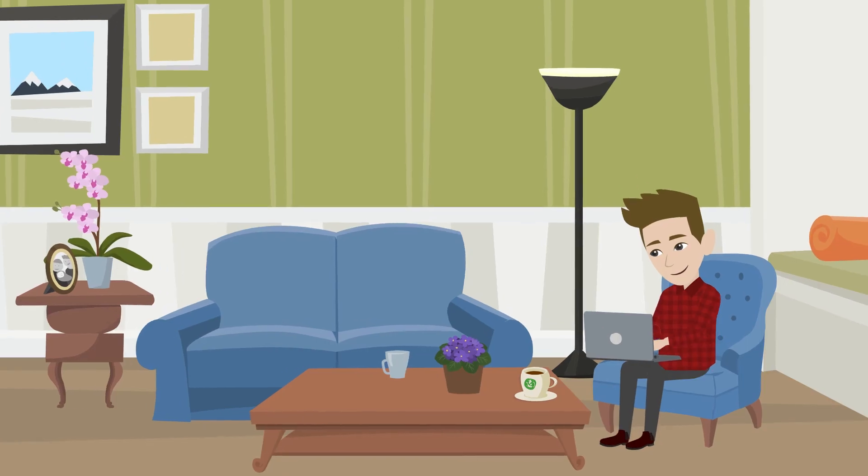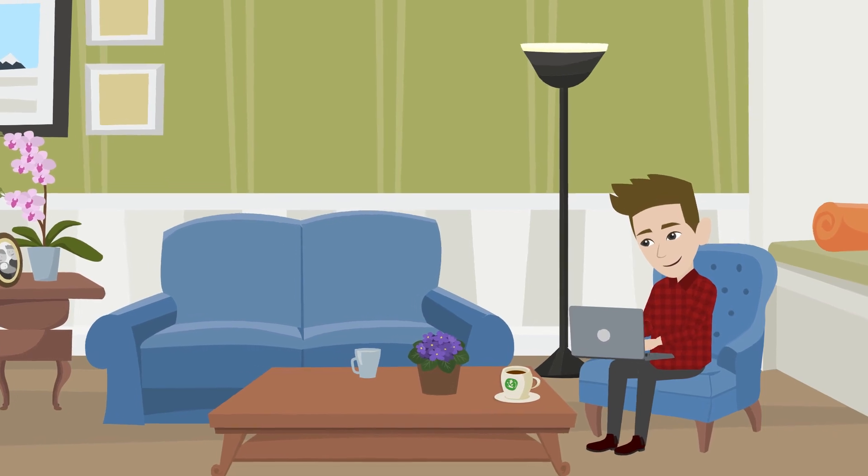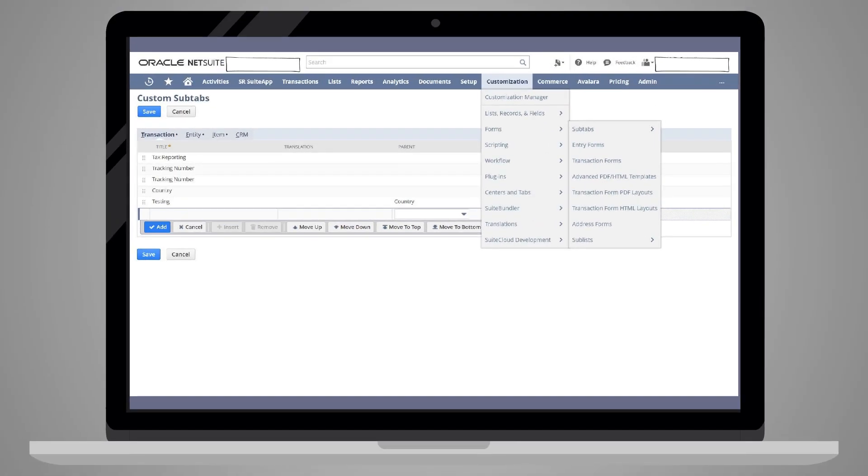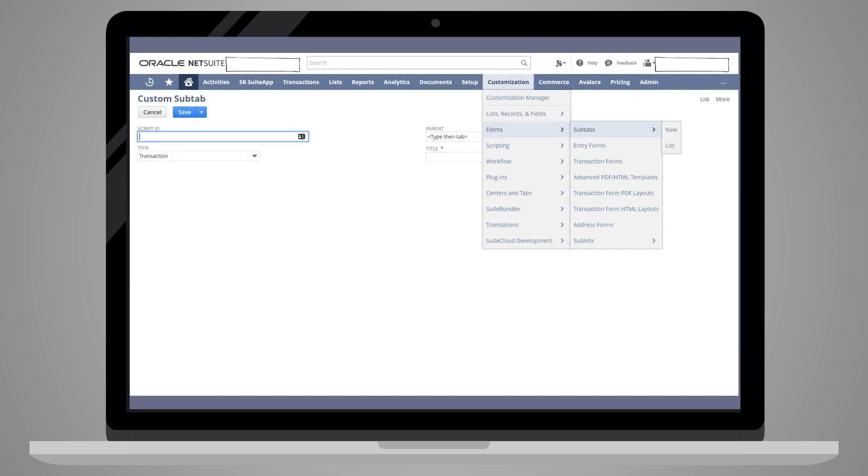You have two options. You can either create them on the custom subtabs page by navigating to Customization Forms Subtabs. Alternatively, you could create them by going to Customization Forms Subtabs New.